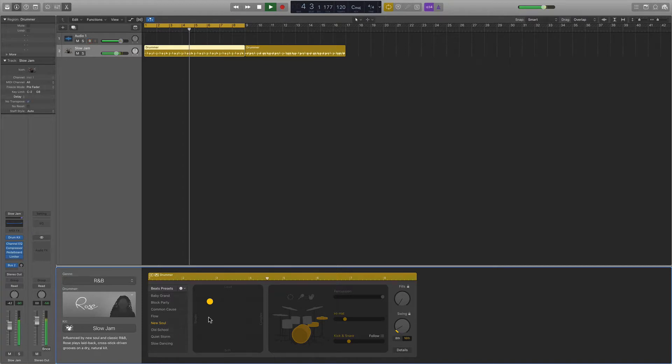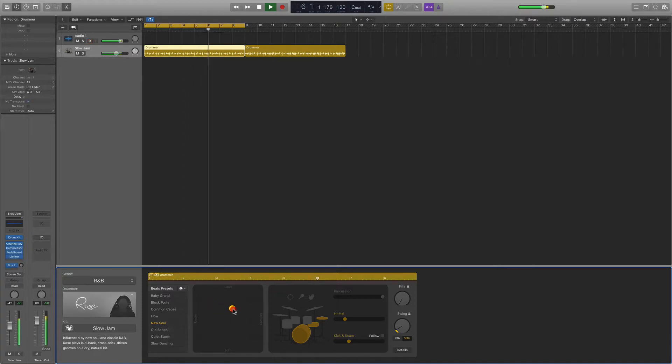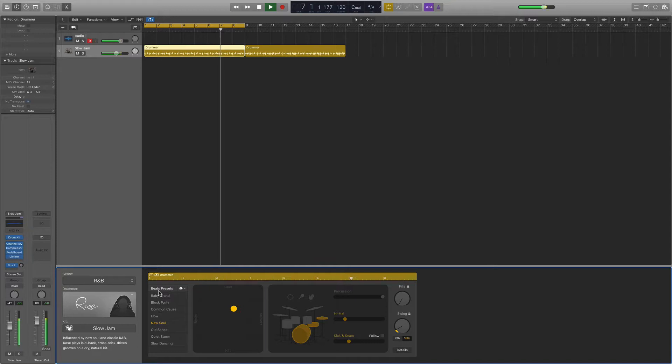So now we're jamming with Rose, and this is more of an R&B feel. Parameter controls are exactly the same. You've got a new set of presets that you can explore.